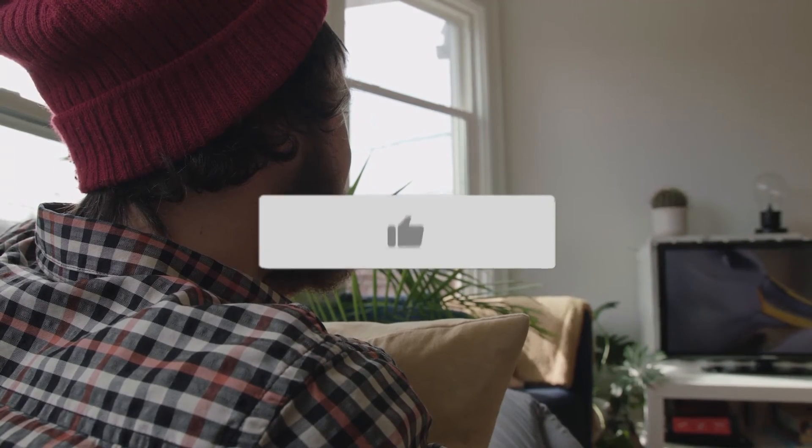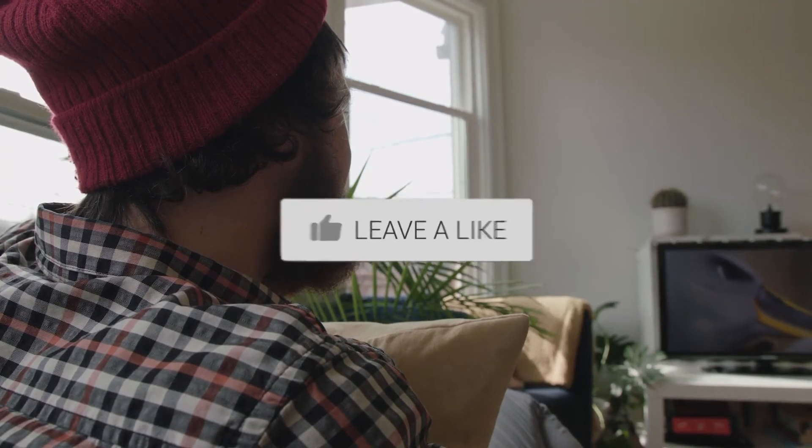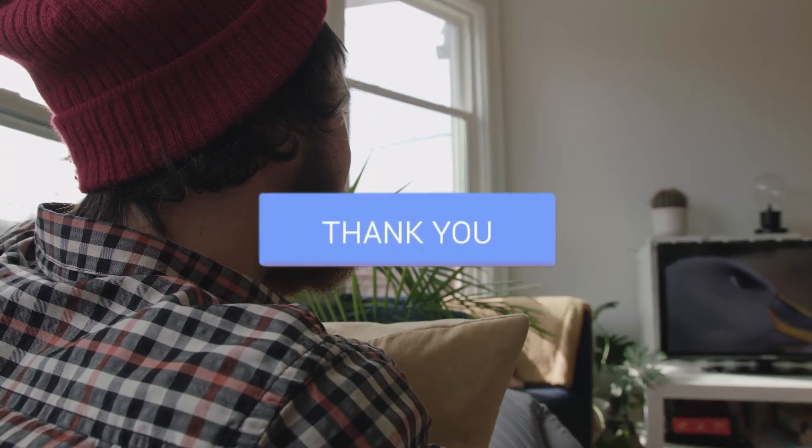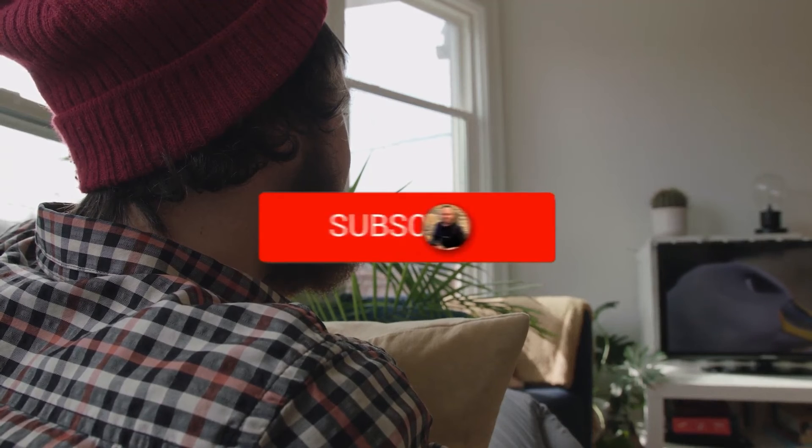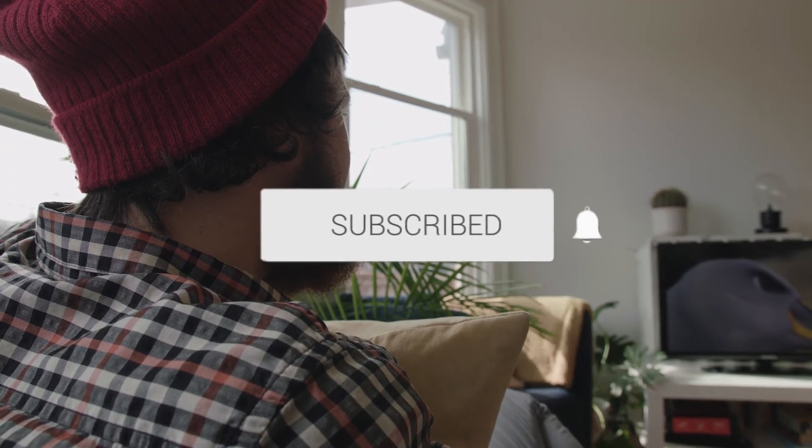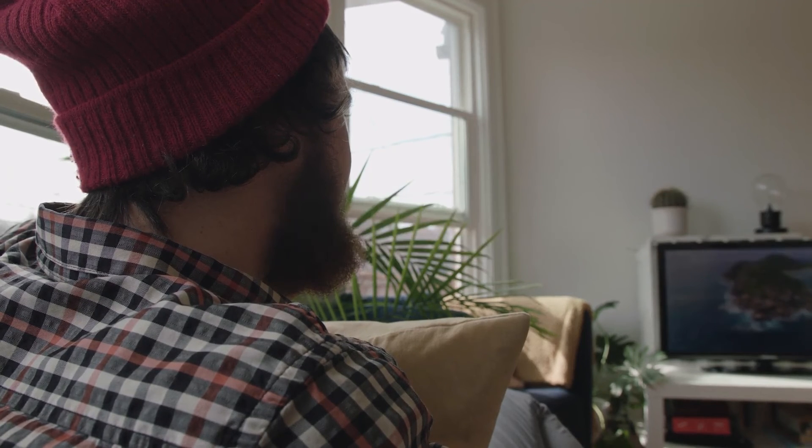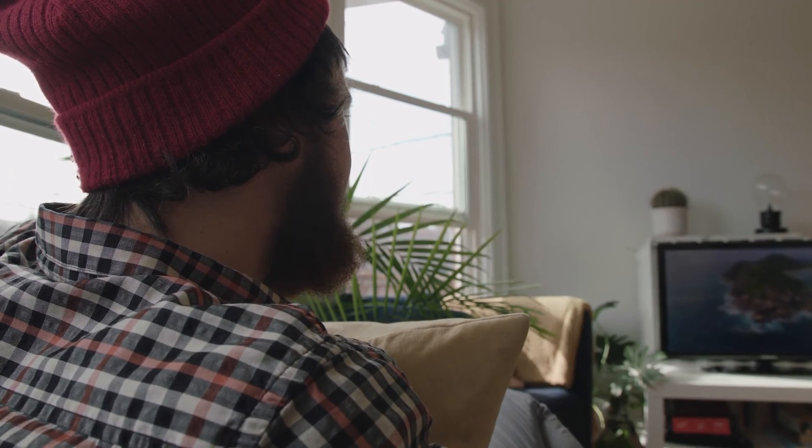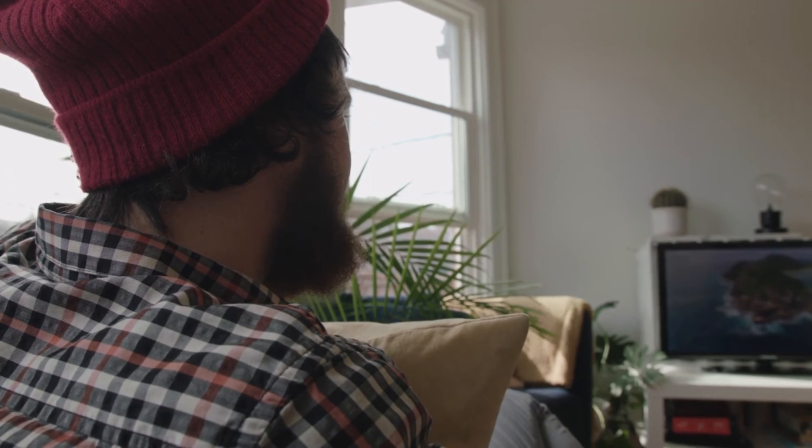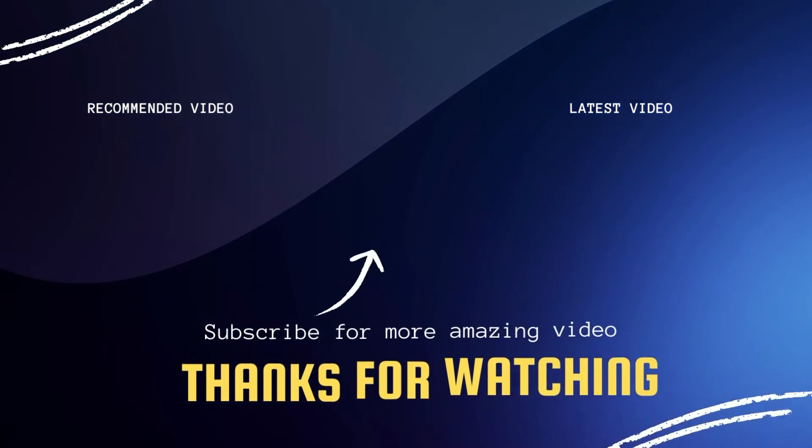Well, hopefully this video was helpful to you. If it was, click a thumbs up on this. Go ahead and subscribe to my channel. I make tech videos all the time and I would love to have you back in the next one. Take care.